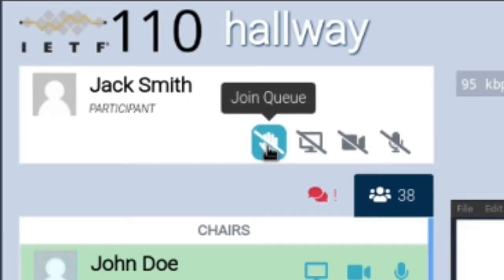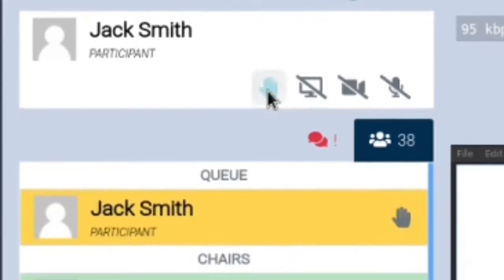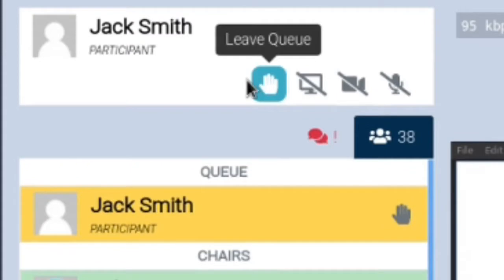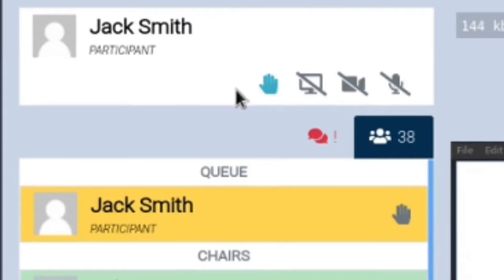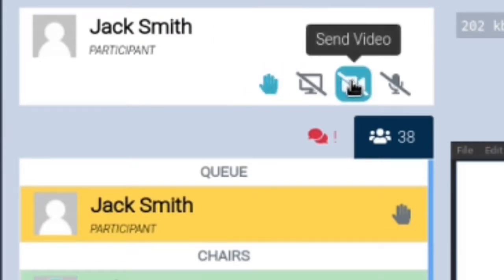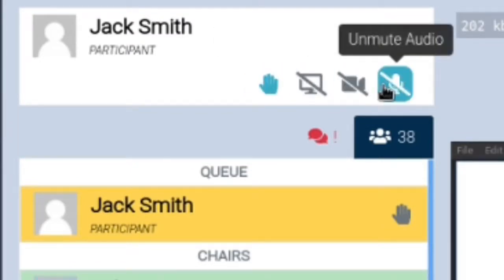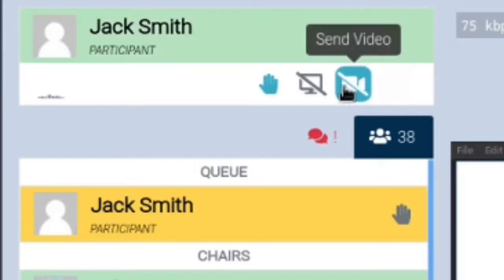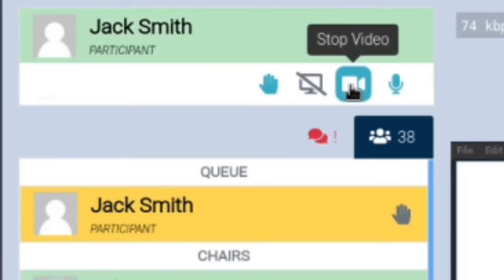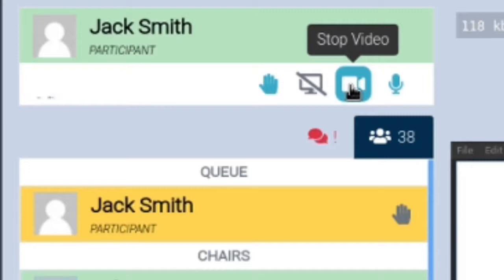This will add us to the virtual queue which the chair will see as well and in case they are fine with it, which they'll tell us via the audio stream, then we can unmute audio and video. Remaining in the queue is a good idea because chairs have the option to mute everybody that is not in the virtual queue at any given time.